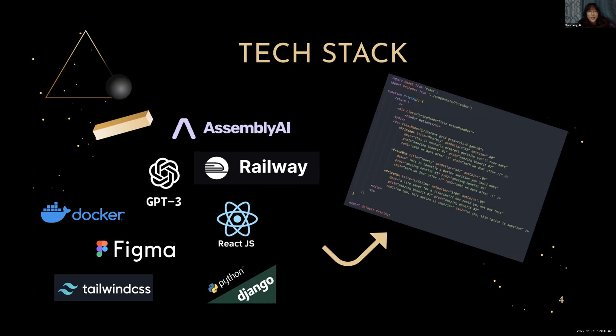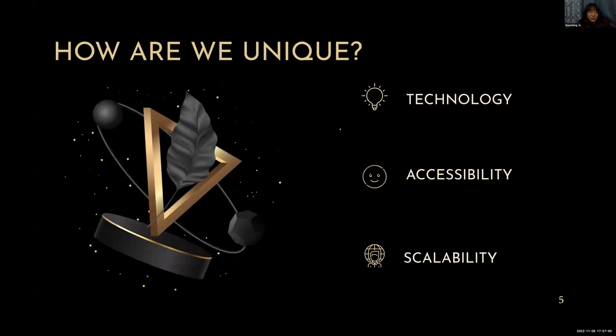We've all become better programmers as well as better problem solvers throughout these past 10 weeks. We've run into a variety of problems, but through perseverance and self-discipline, as well as learning from each other, we're all proud of what we've accomplished. And with that, I'll pass it to Kieran.